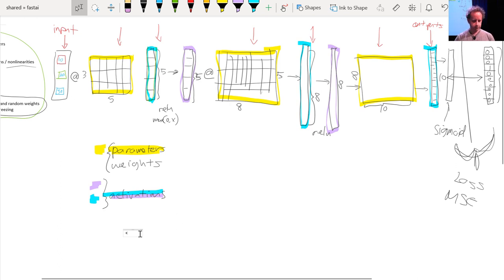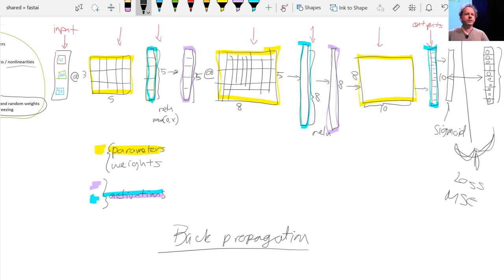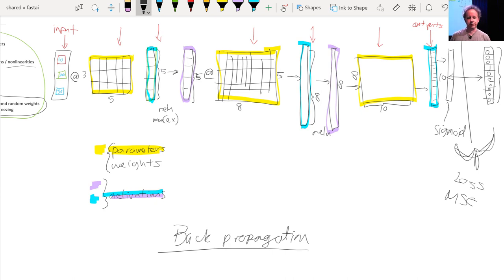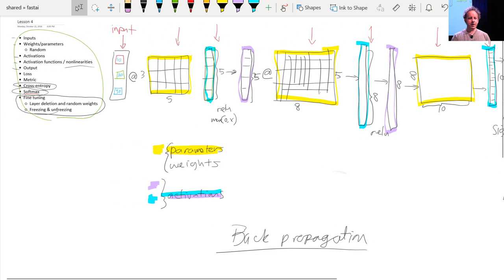We calculate the loss function between the actual targets and the output of the final layer — the final activations — then calculate the gradients with respect to all of the weight matrices, and update those weights by subtracting learning rate times the gradient. That process of calculating gradients and then subtracting is called back propagation. When you hear the term 'back propagation,' you can replace it in your head with: parameters minus equals parameters dot grad times learning rate.